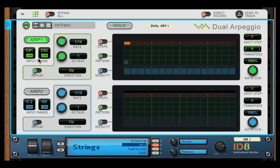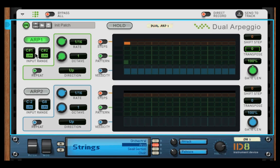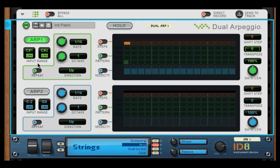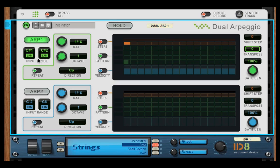So that's how you can use the input range on each ARP. This is where this device will arpeggiate between the notes that you set. And it's as easy as pressing the note that you want and pressing Learn on the lowest and vice versa on the highest. That's how it works.